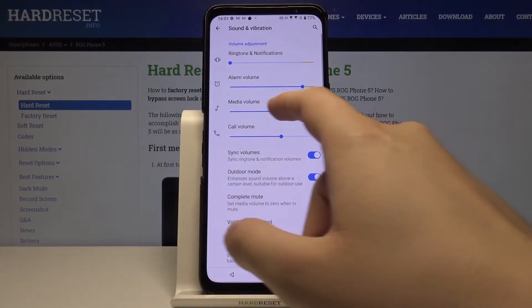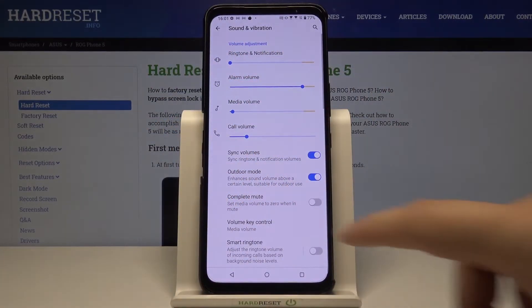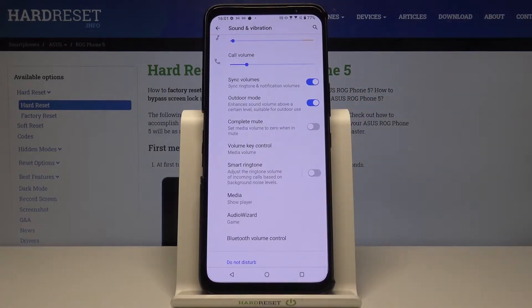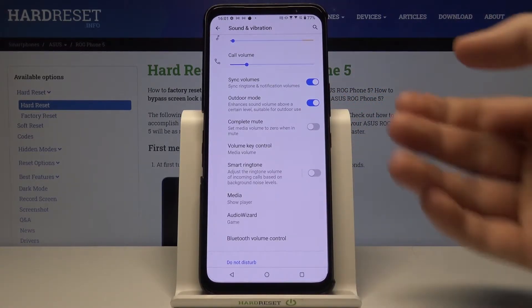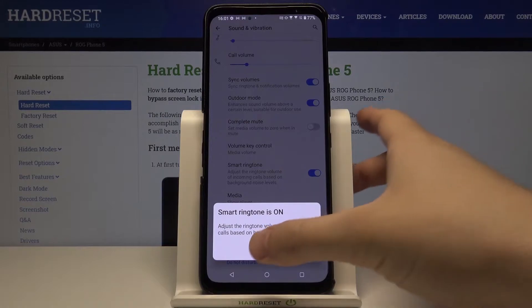We also have the alarm volume, media, and call volume. We can also find very interesting other options like Smart Ringtone, which will just adjust the ringtone volume of incoming calls based on the background noise level.